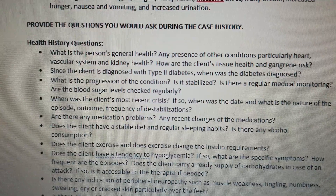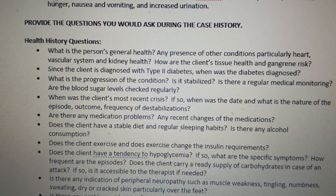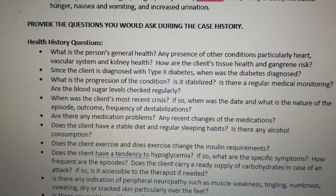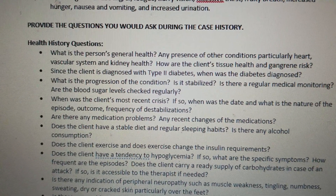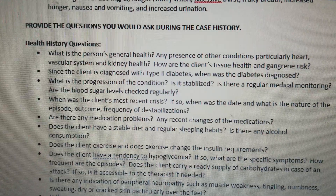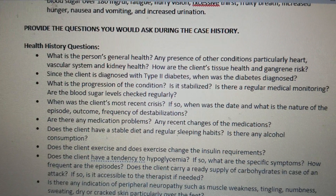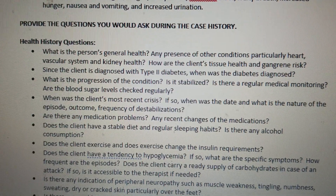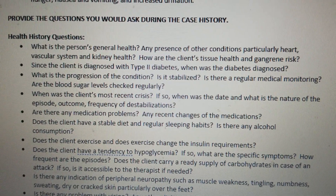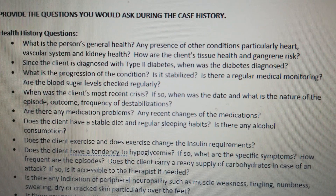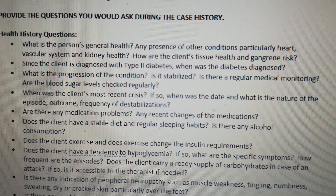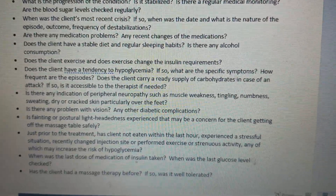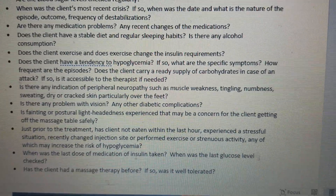There are some questions you can ask during the case history of a person with Type 2 Diabetes. These are the health history questions that you can ask — a few are listed here.